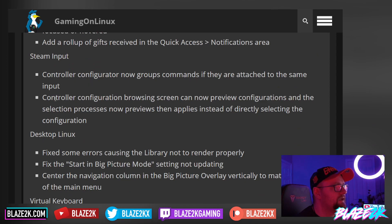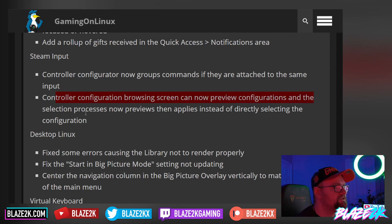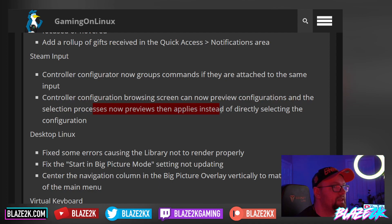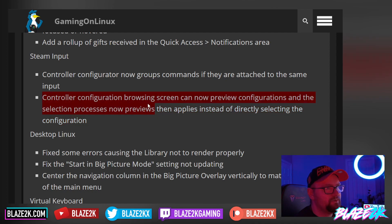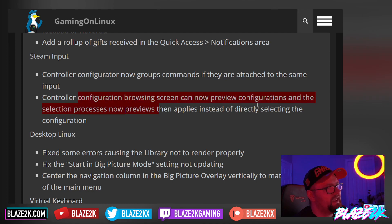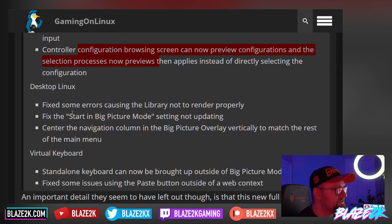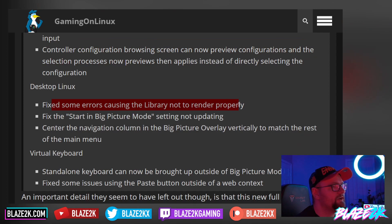Steam Input's controller configurator now groups commands if they're attached to the same input. The controller configuration browsing screen can now preview configurations — the selection process now previews then applies, instead of directly selecting the configuration. That is really handy; I thought it was a little unintuitive before. These are quality-of-life improvements I love.